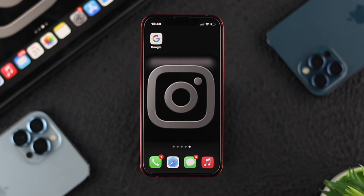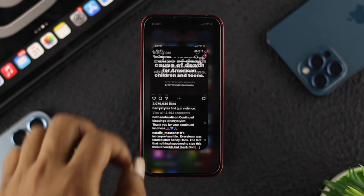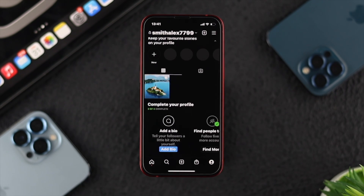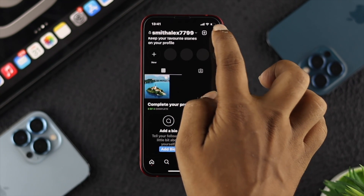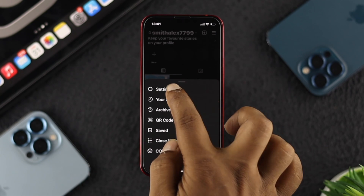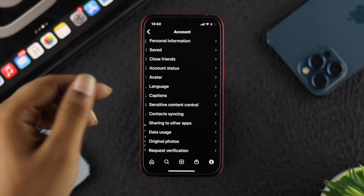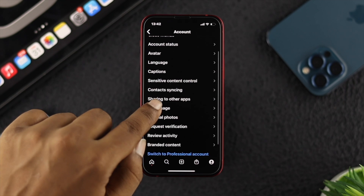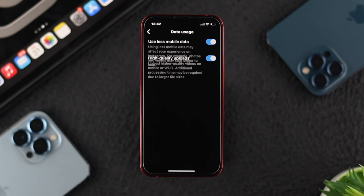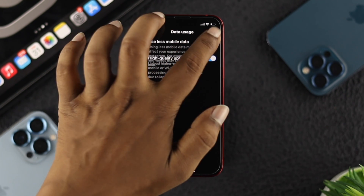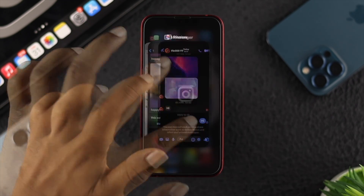If you're going to solve the problem, the first thing we're going to talk about — just open up your Instagram and tap on your profile, tap on the hamburger icon, and now you have to tap on Settings. Just go ahead and tap on your Account, scroll down and tap on Data Usage. If you're using the option called 'Use Less Mobile Data,' just go ahead and turn it off. After that, just close the application.